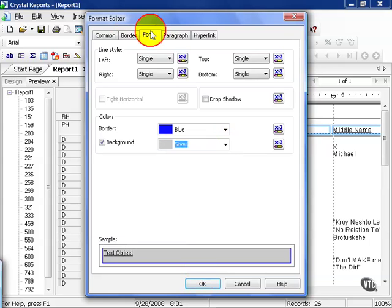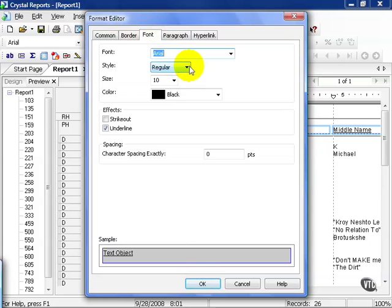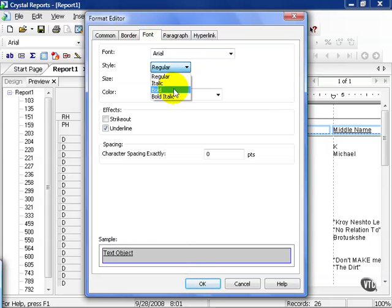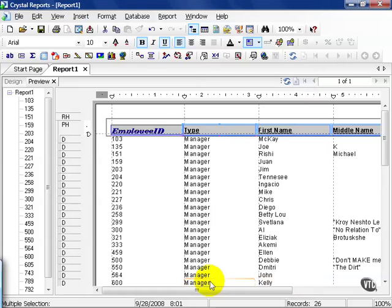And you can go and choose whatever font you want. In this case, I'm just going to leave it Arial and call it Bold. The point of this is you can highlight a field or any series of fields and essentially change it to whatever font, color, border you wish.